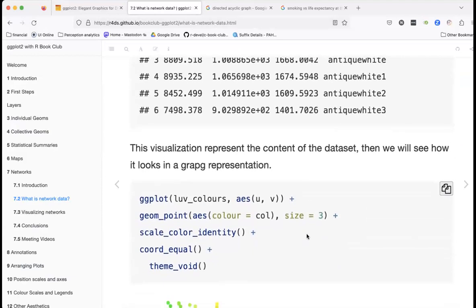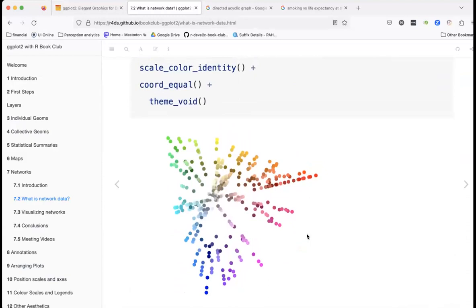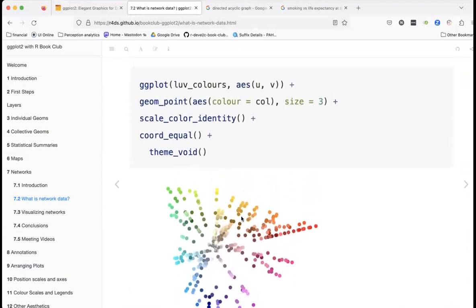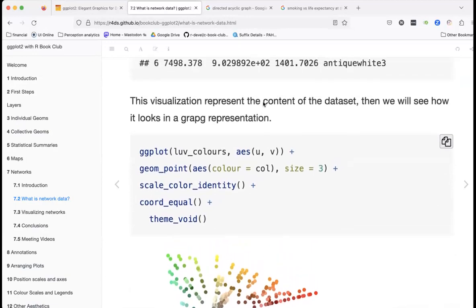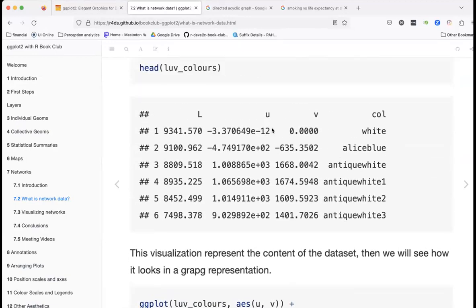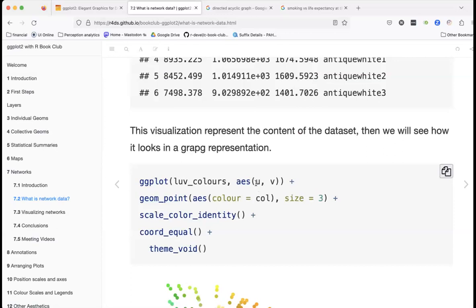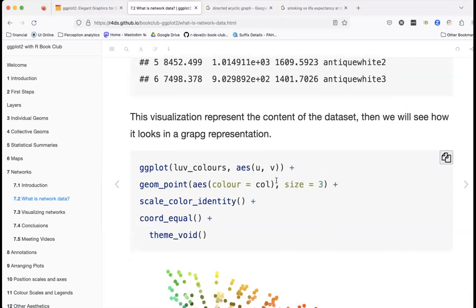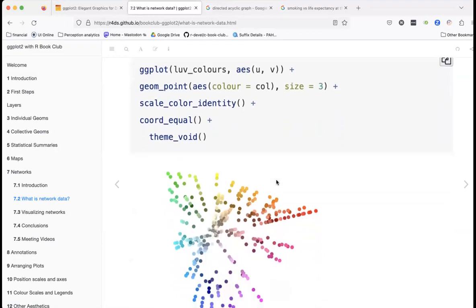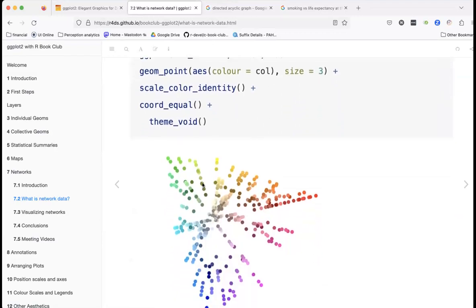Here's what the love colors data looks like as a graph. We have the color mapped through `aes()` using U and V coordinates, and depending on what the U and V values are, a corresponding color is assigned to each point.